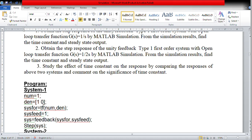The reason we put DEN as [1 0] is that the coefficient of the s term is 1, whereas there is no constant term. So if you simply give 1 instead of [1 0], MATLAB will take it as 1/1, which is not what we want. We want 1/s. So the transfer function is defined correctly using tf(NUM, DEN).